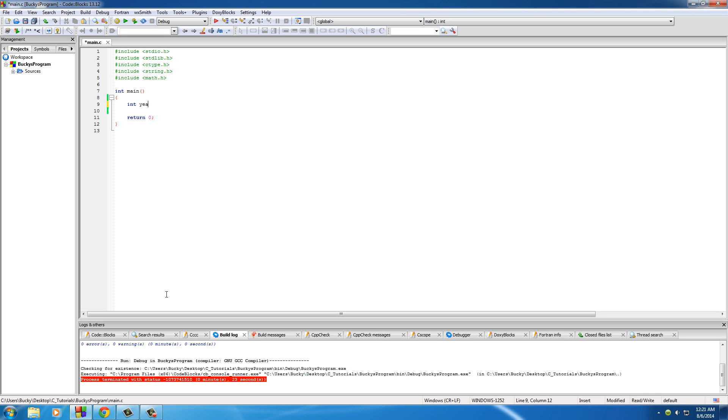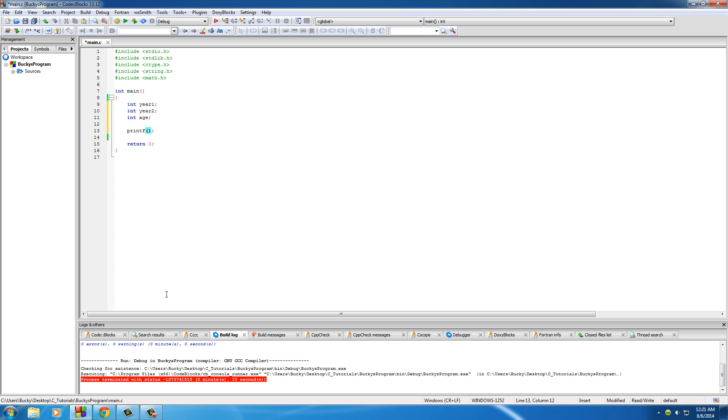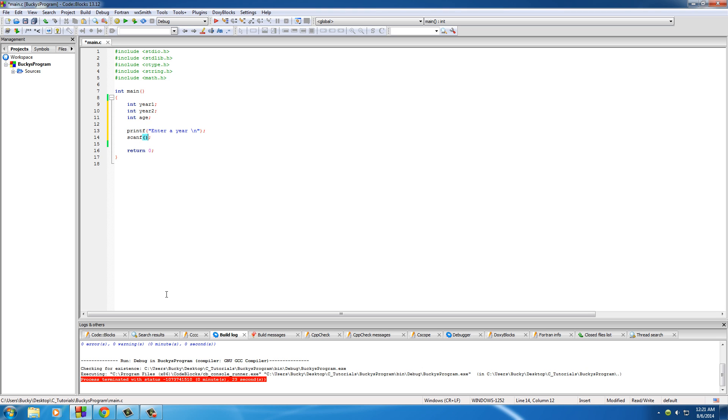We'll go ahead and put int year one and int year two, which is pretty much going to be the two years that they enter to calculate the age of something, and int age to store the final age. Now for printf, let's just go ahead and give them a nice little prompt on the screen: enter a year, new line. And we'll just scanf, and for this of course we're scanning percent d since we're going with integers, and ampersand year one.